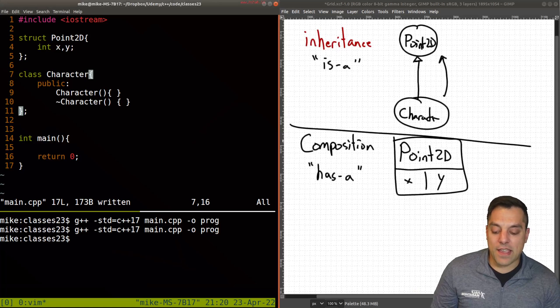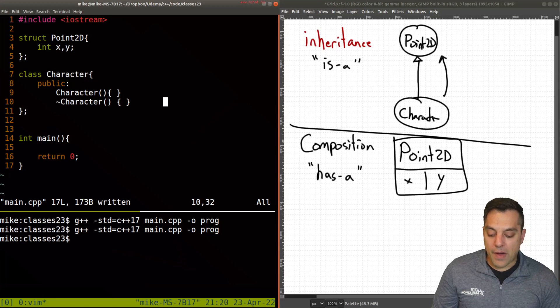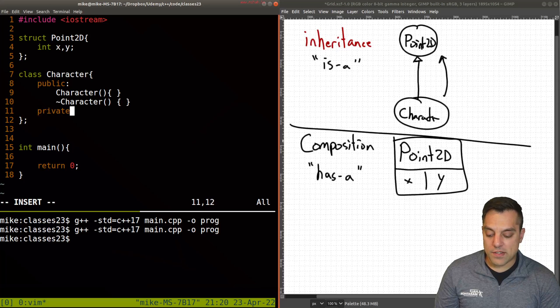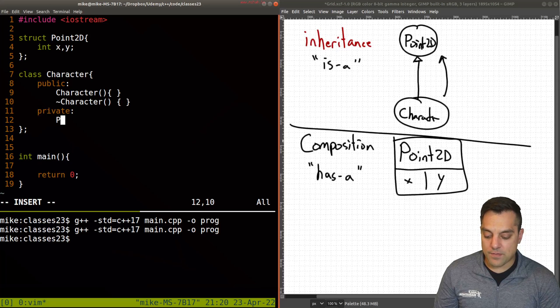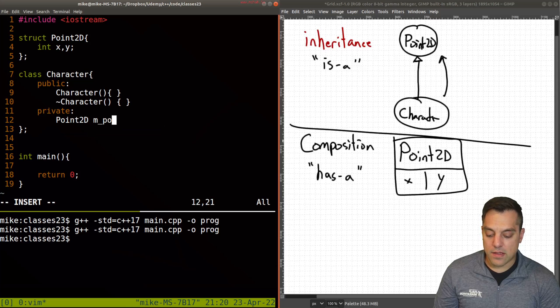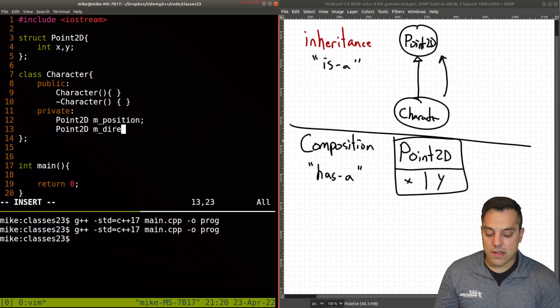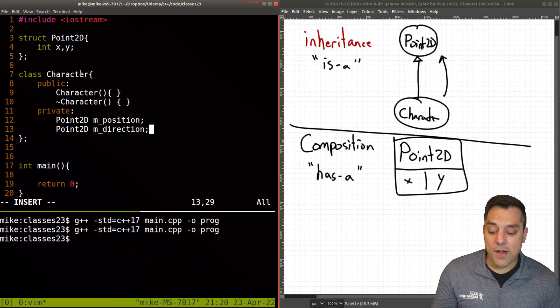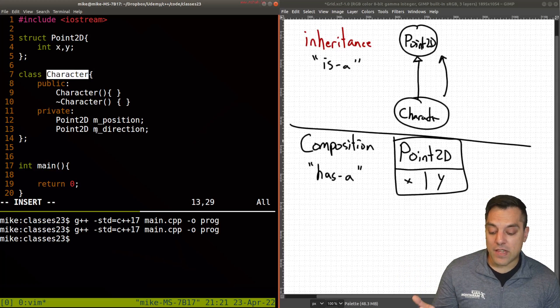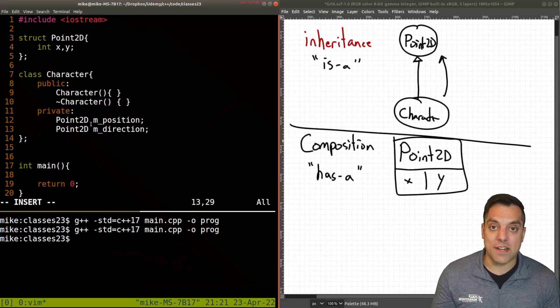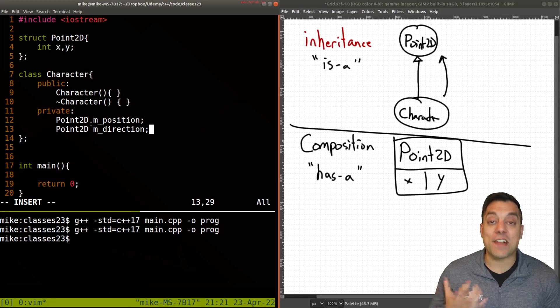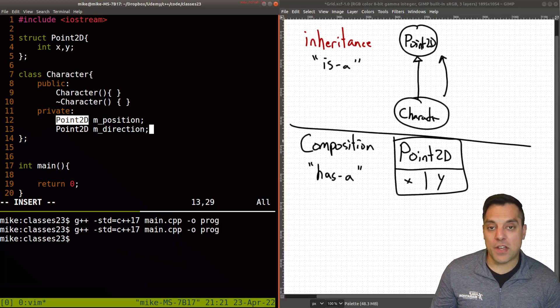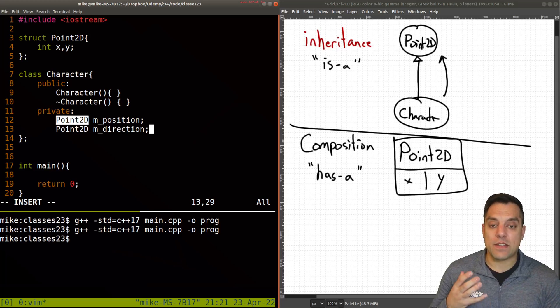So let's go ahead and modify this Character here by going ahead and composing it of a Point2D. So a Point2D, and again this could be the position. And maybe we'd have other things like Point2D the direction that the character is moving and so on. So now a Character is composed of two Point2Ds here. Character has-a Point2D, in fact it has two of them. So that's the main distinguishment when folks talk about composition and inheritance.